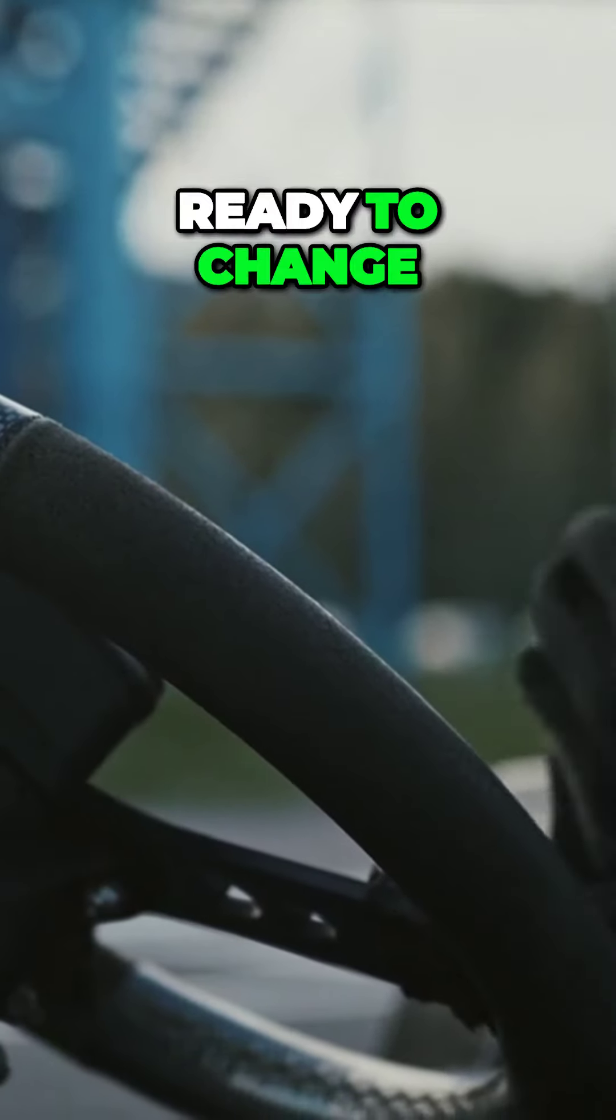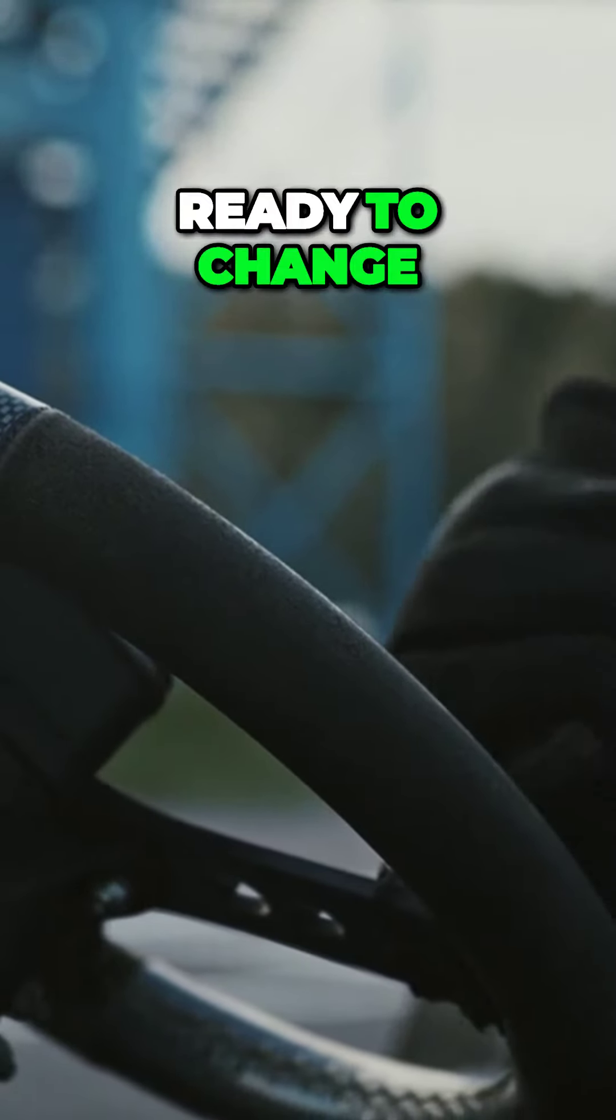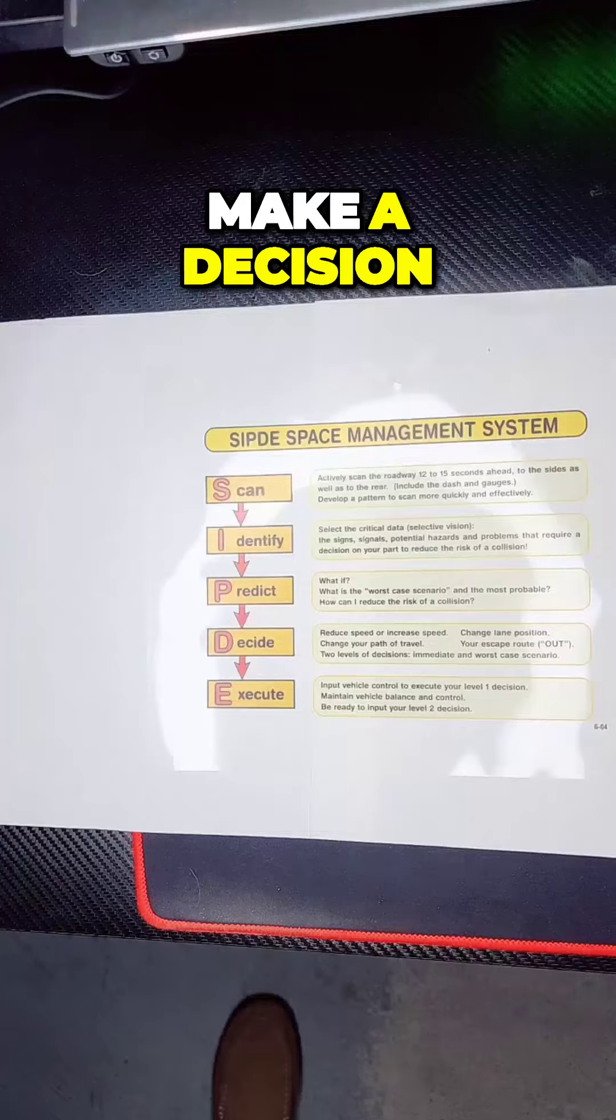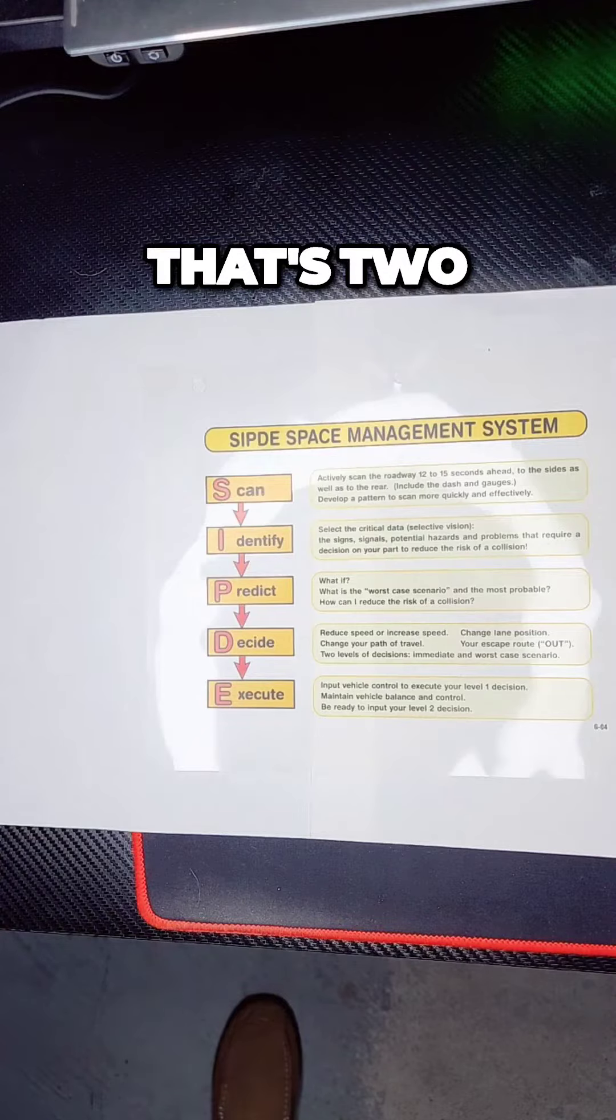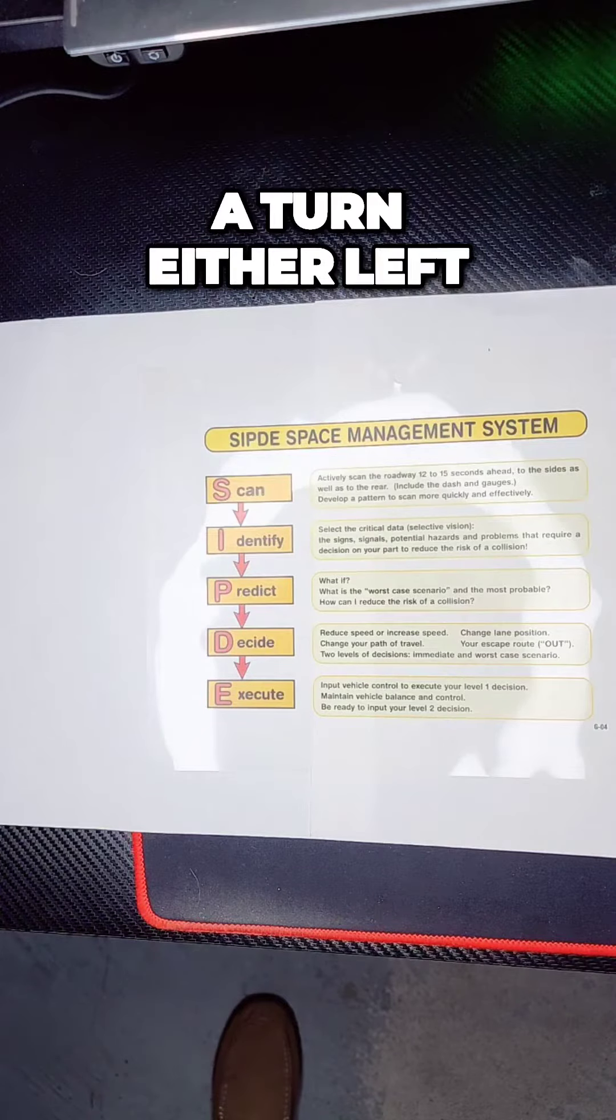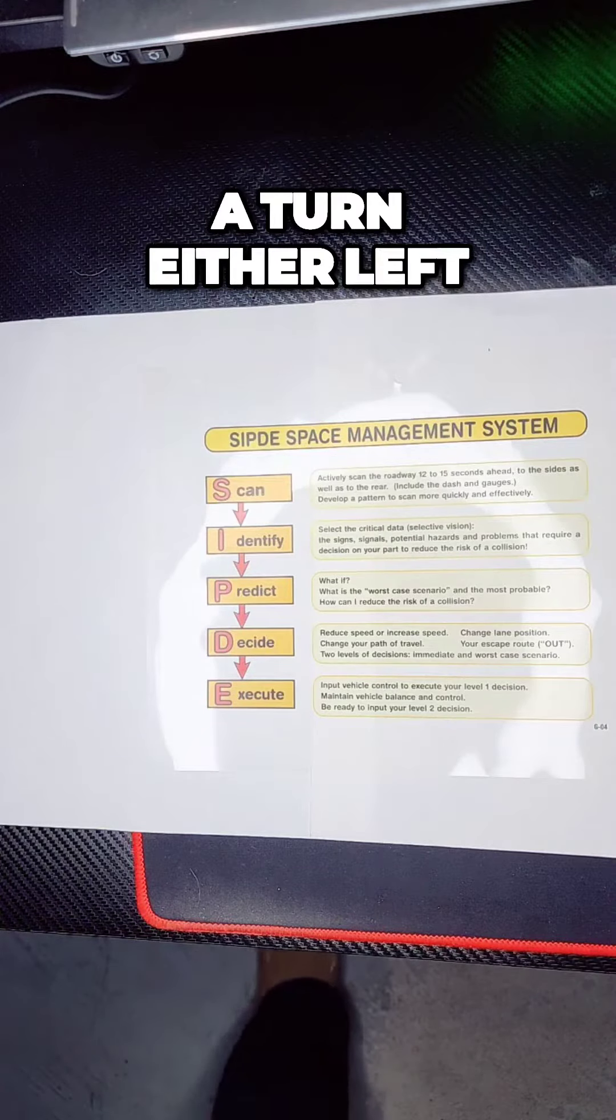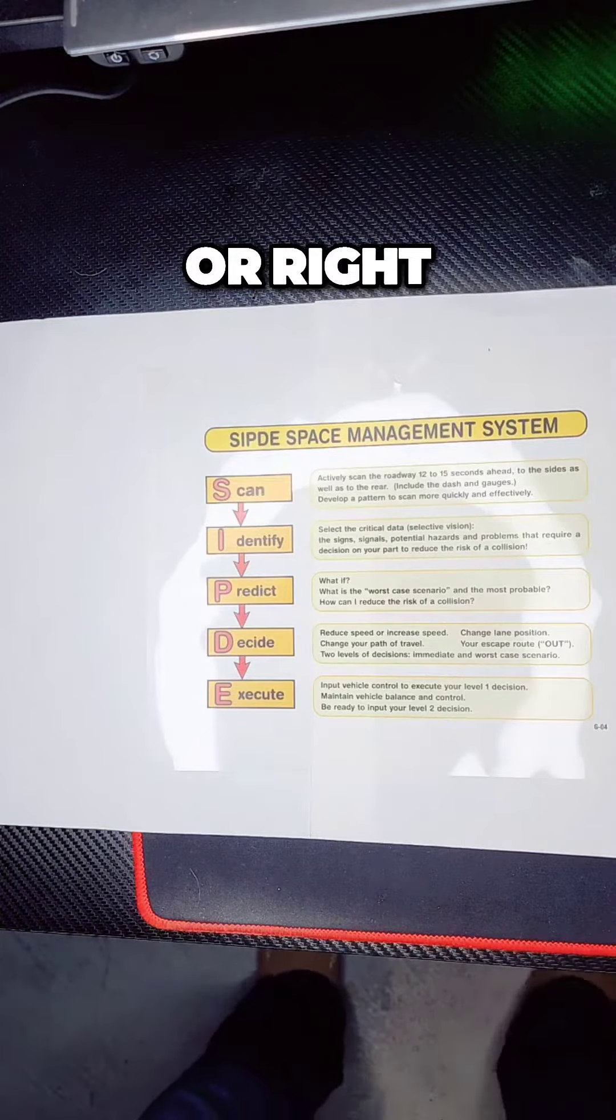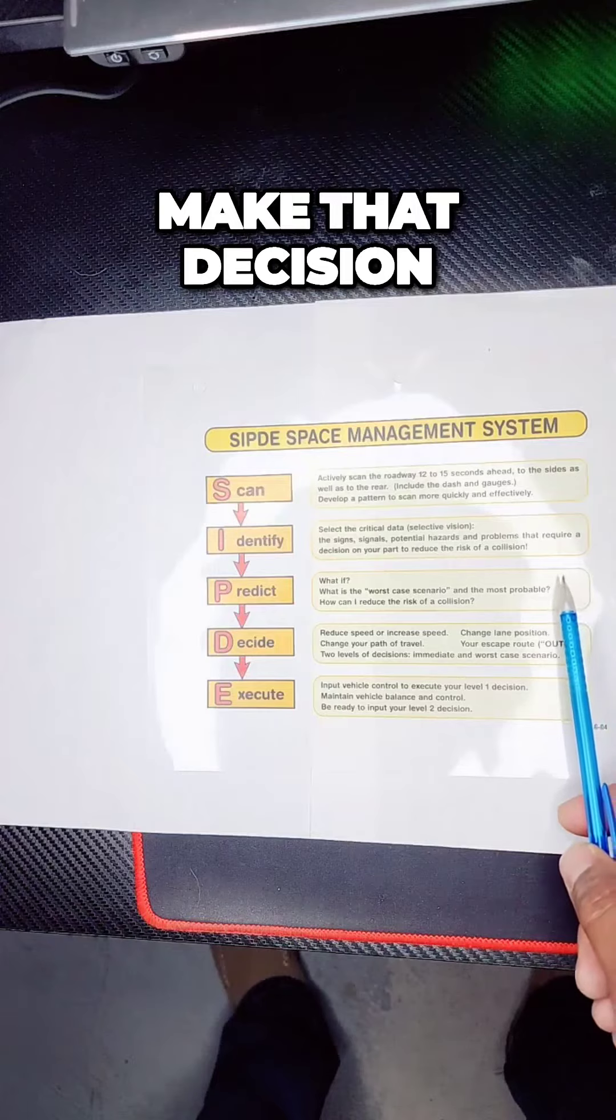Well, the lights get ready to change, you have to make a decision. Or you could make a turn, either left or right. Make that decision.